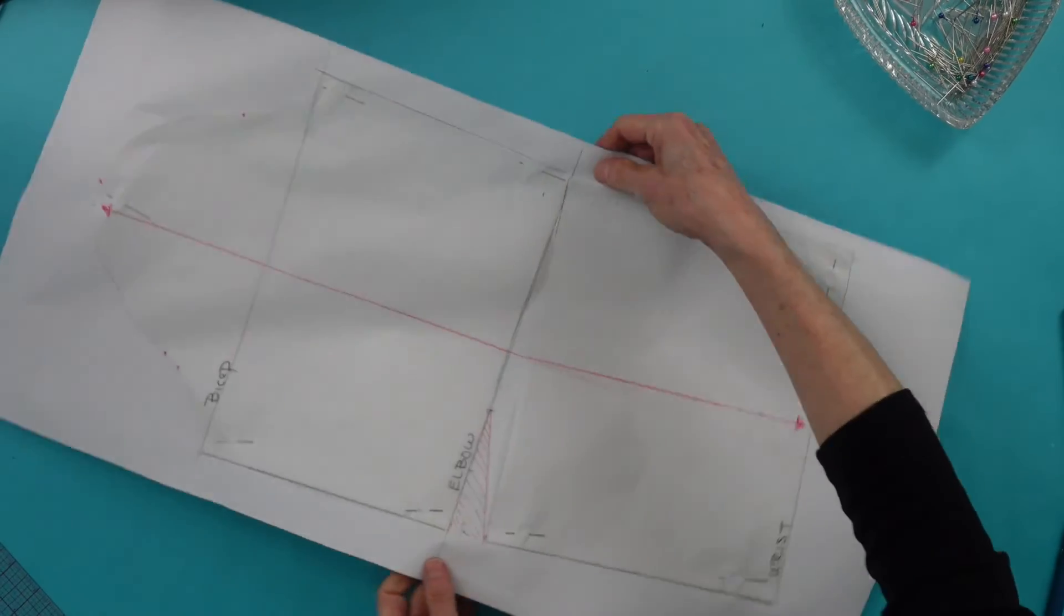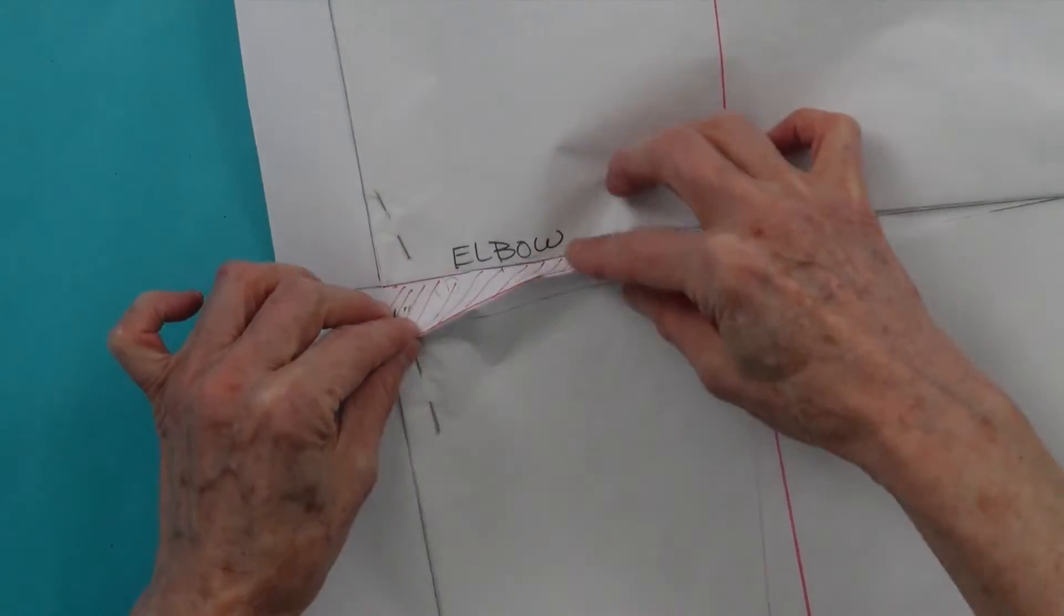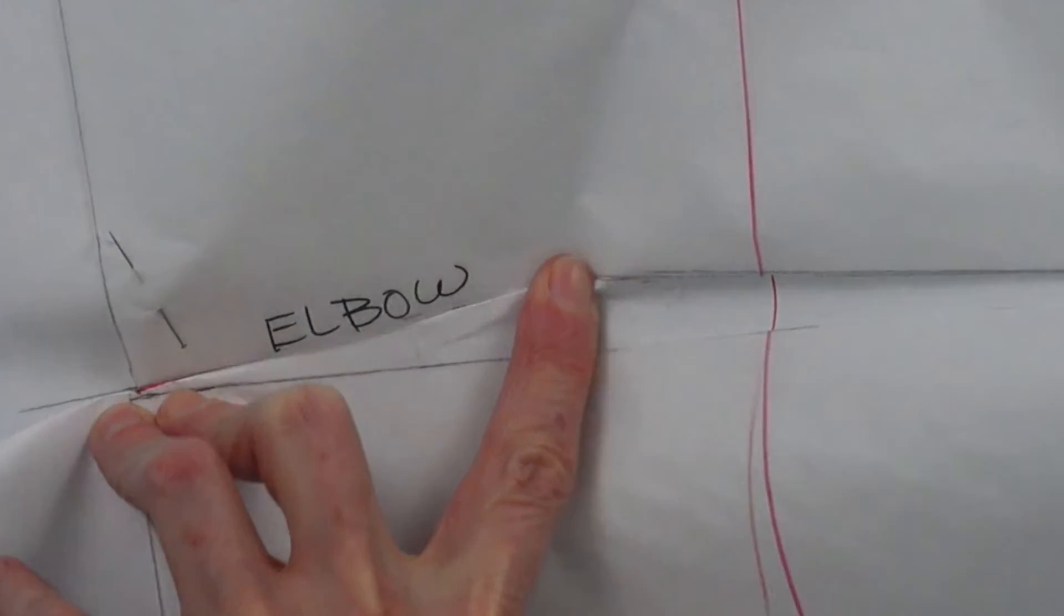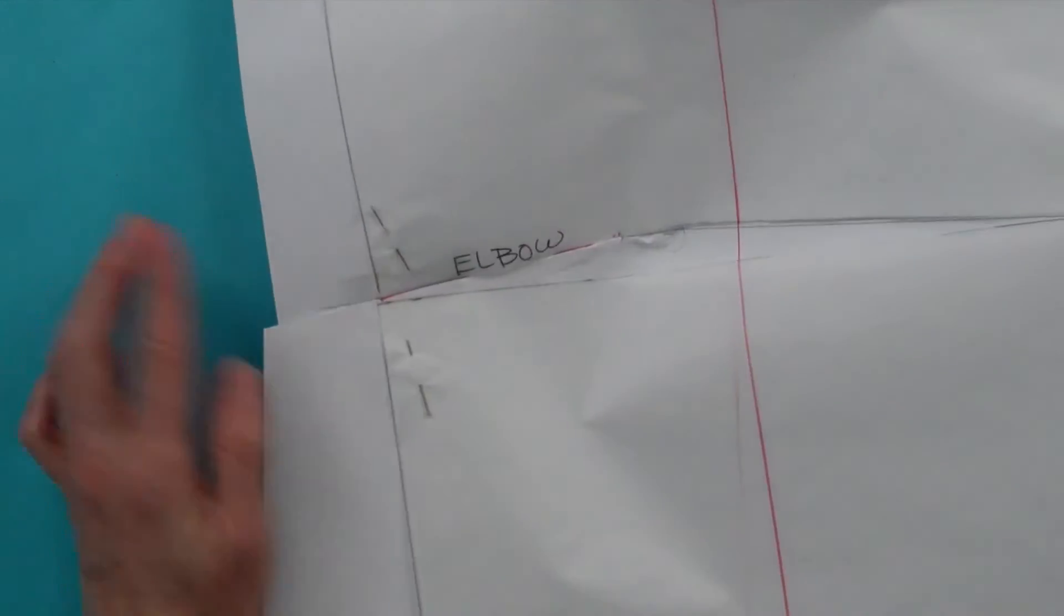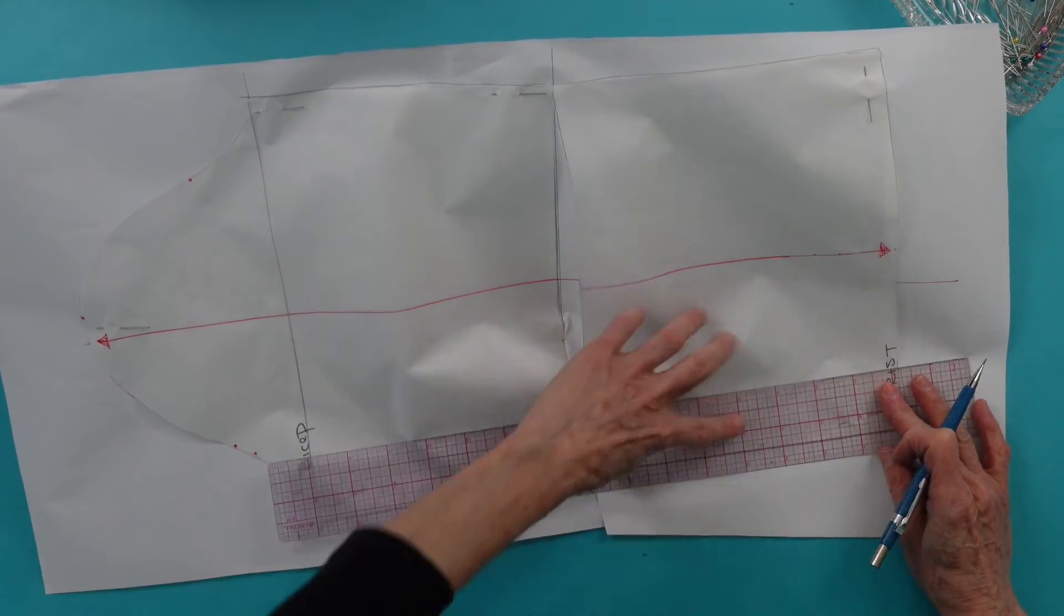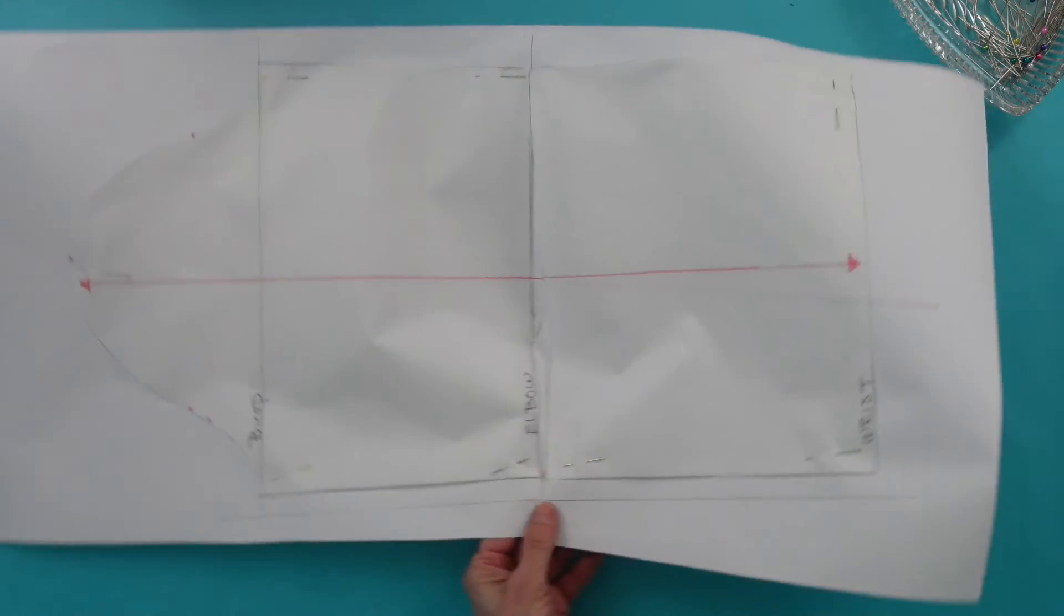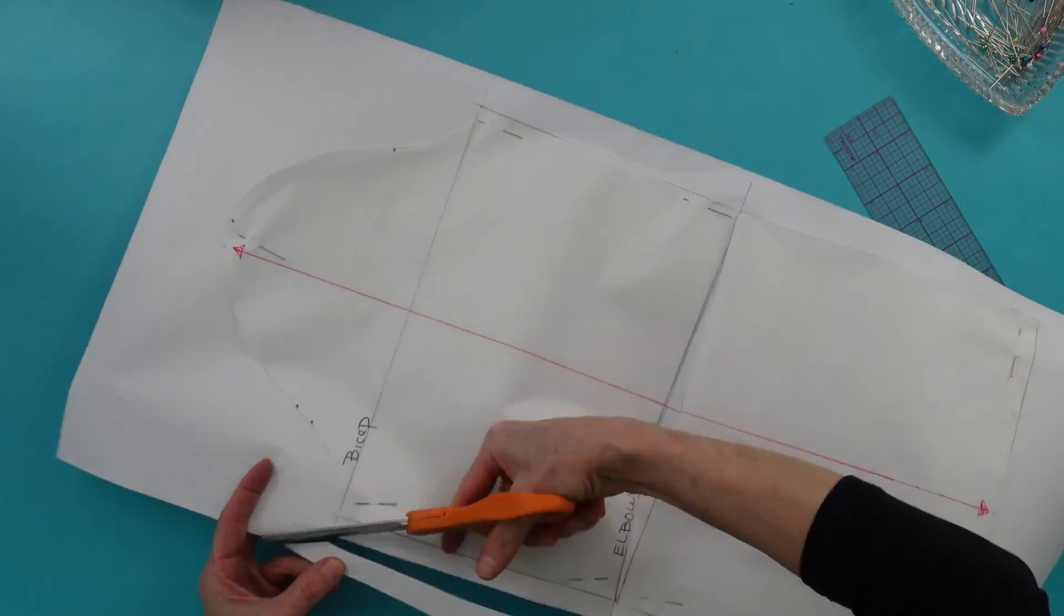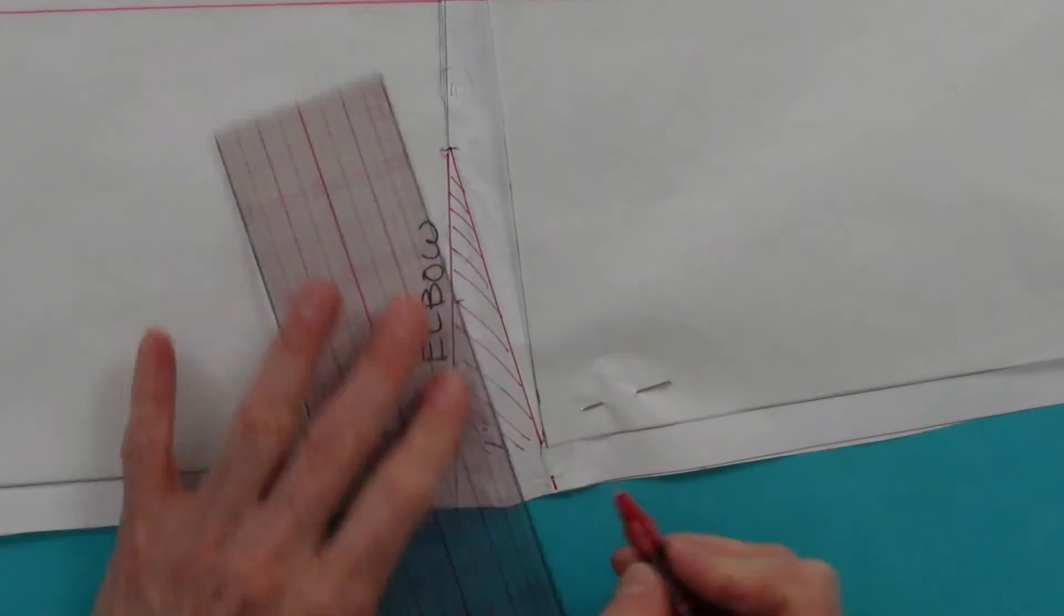Carefully fold the dart completely shut and facing down. This is the direction you would wear a dart in a sleeve. Using removable tape or straight pins, secure the dart shut. With your ruler, add the desired seam allowance and cut to true the dart. Open the dart and create the notches.